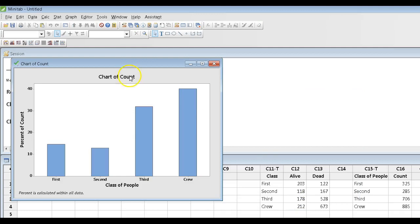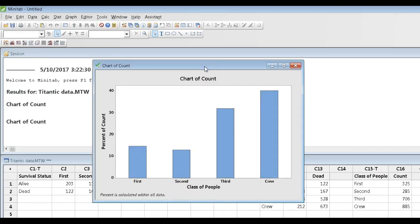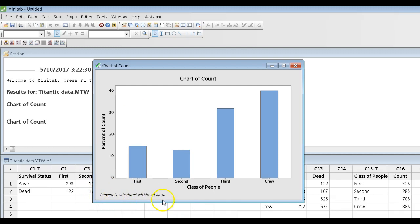OK, and here's my graph. This time the y-axis now tells me it's percent of count, and it gives me some indication down there of how the percentage was calculated.